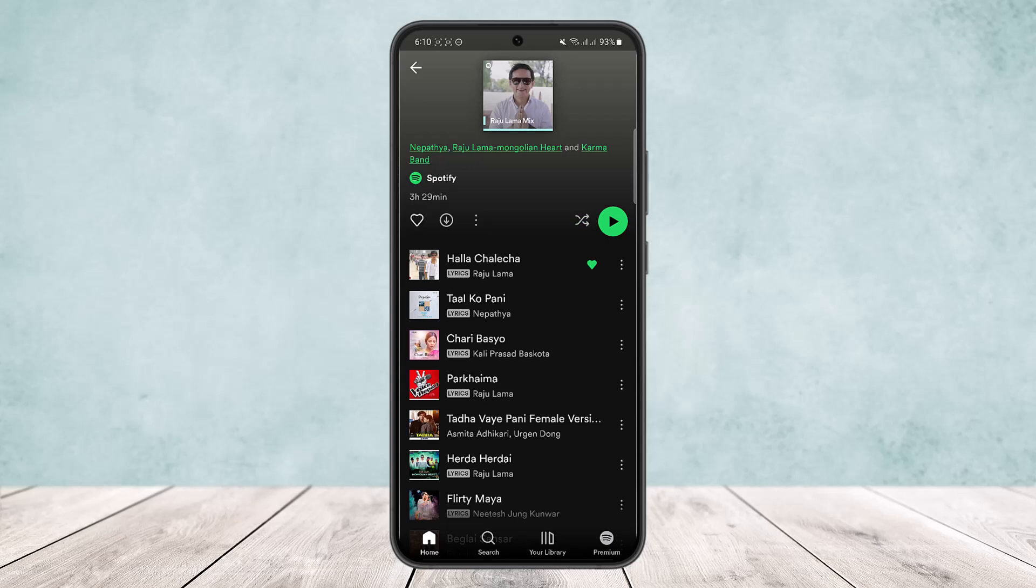So this way you can easily fix Spotify playing random songs by turning off the shuffle icon. Hope this helped you. Like and subscribe, and don't forget to leave a comment down below if you have any further issues.